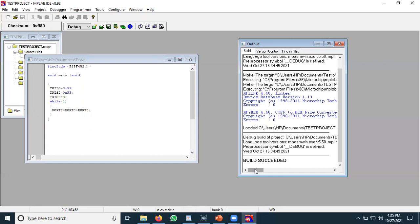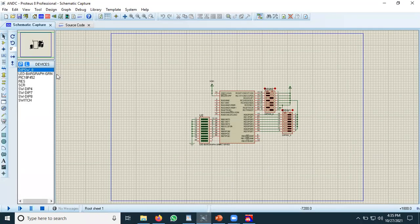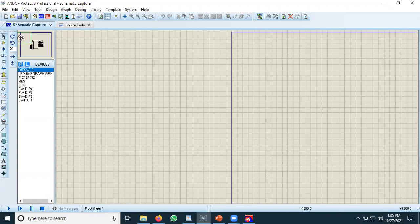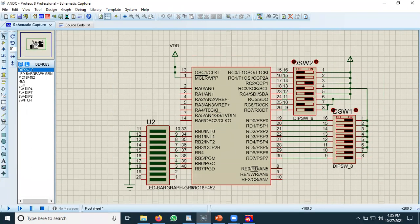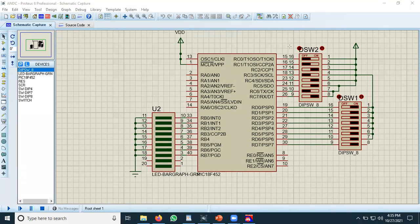From the MPLAB environment we now have a .hex file available which we can burn into the chip in Proteus. Let's go to the Proteus environment. I have already created a project in Proteus because in this tutorial I am not going to discuss how to connect the various components, but I want to explain the application project we were using in the last video tutorial.